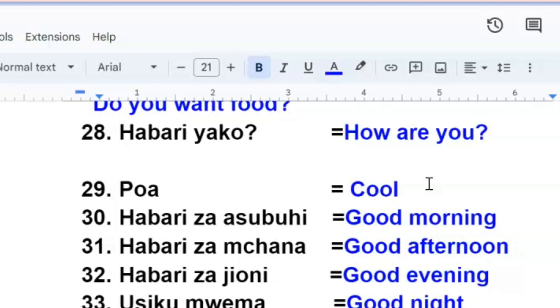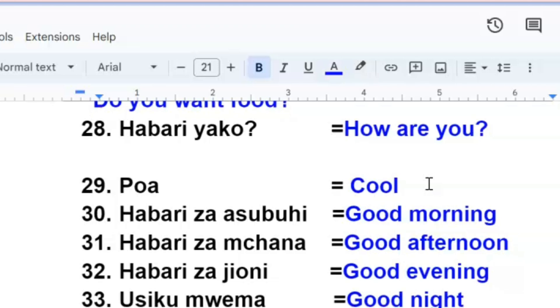Habariyako, how are you? When you meet someone in Swahili, you say habariyako, how are you? Someone will say poor or someone will say nzuri. Then habari za subuhi, good morning. Habari za subuhi, good morning.